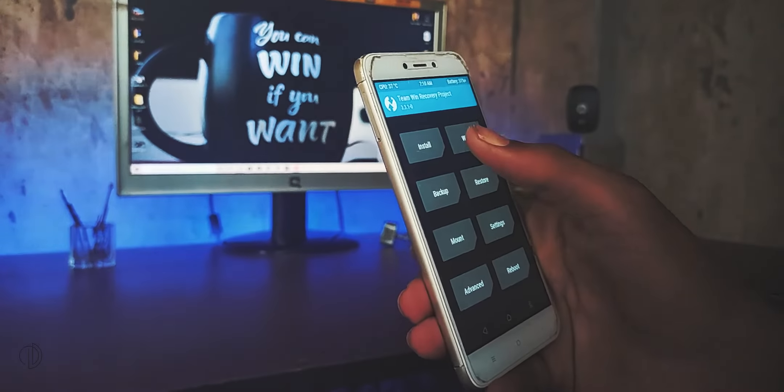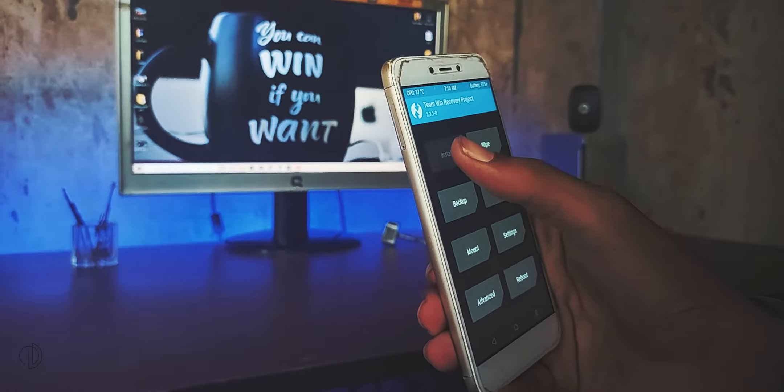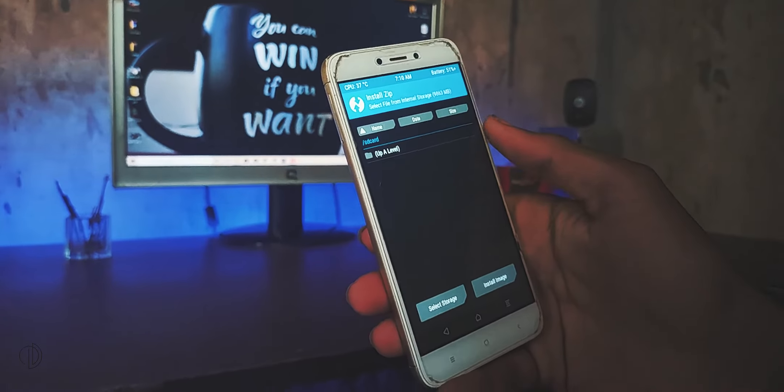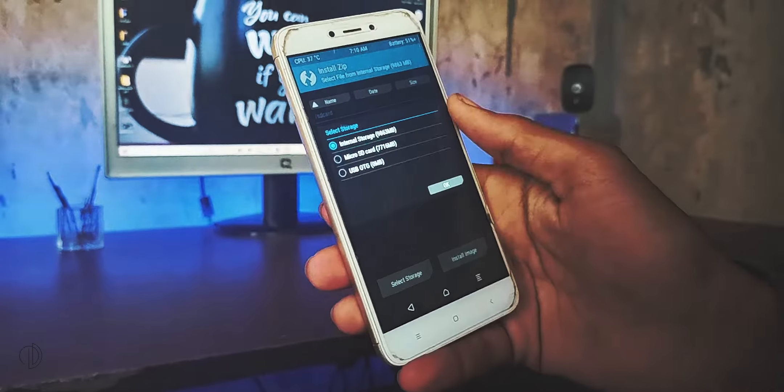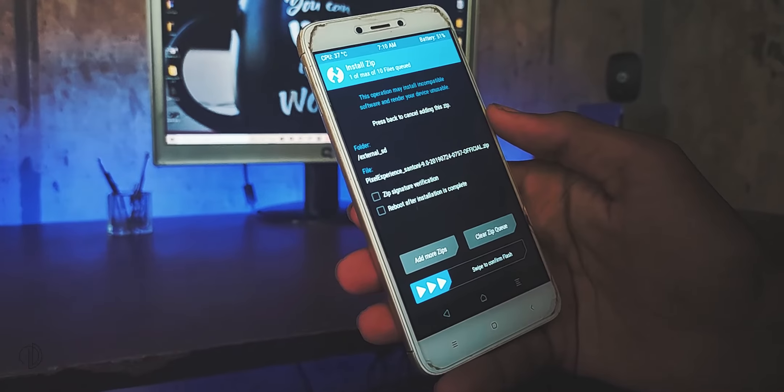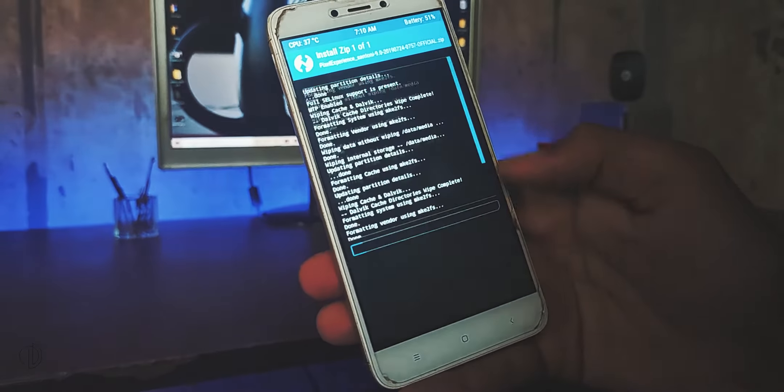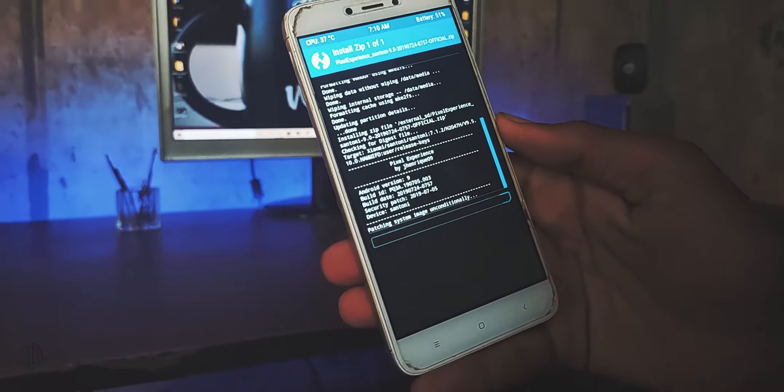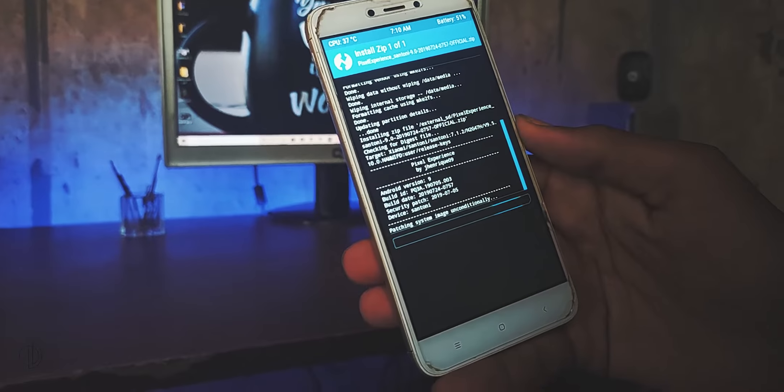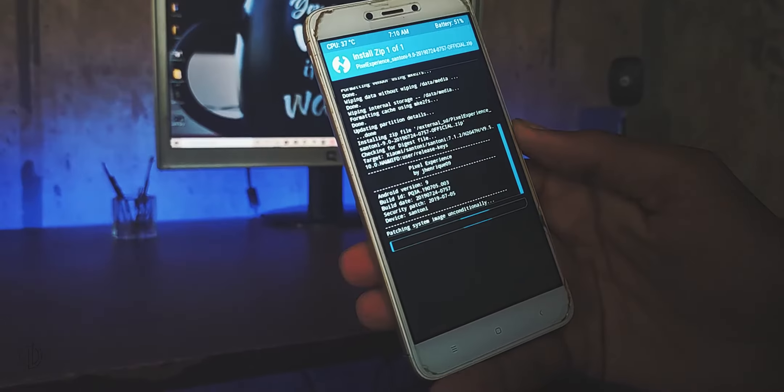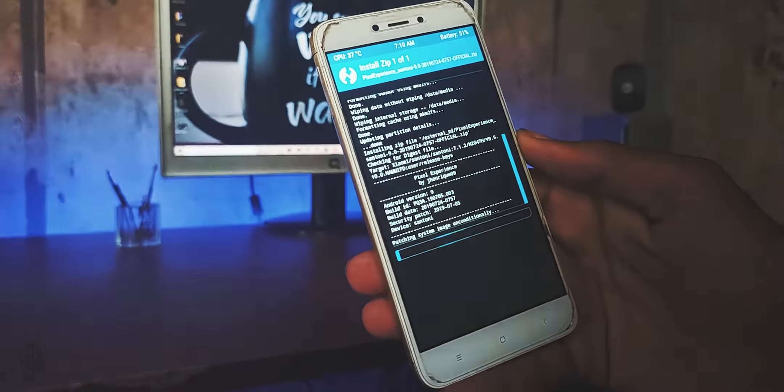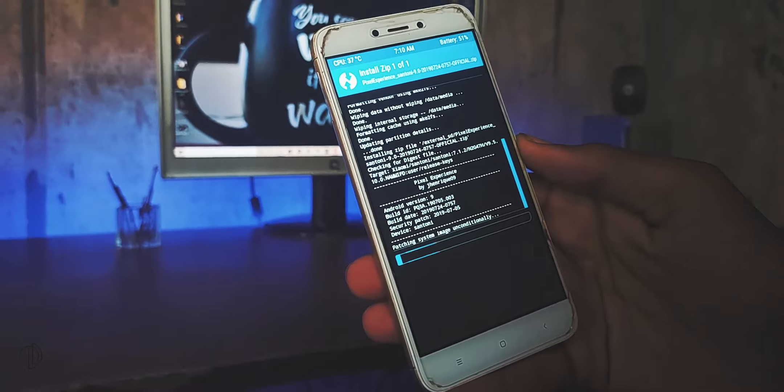Next go back to home screen, open the install tab, choose the Pixel Experience ROM package from the files and swipe to confirm flash. And that's it.